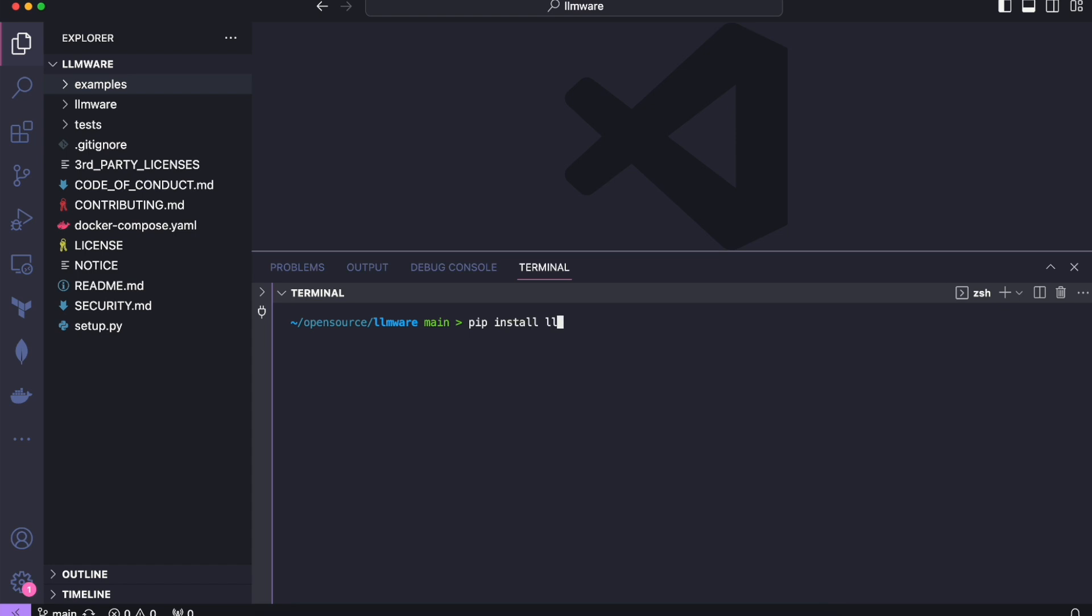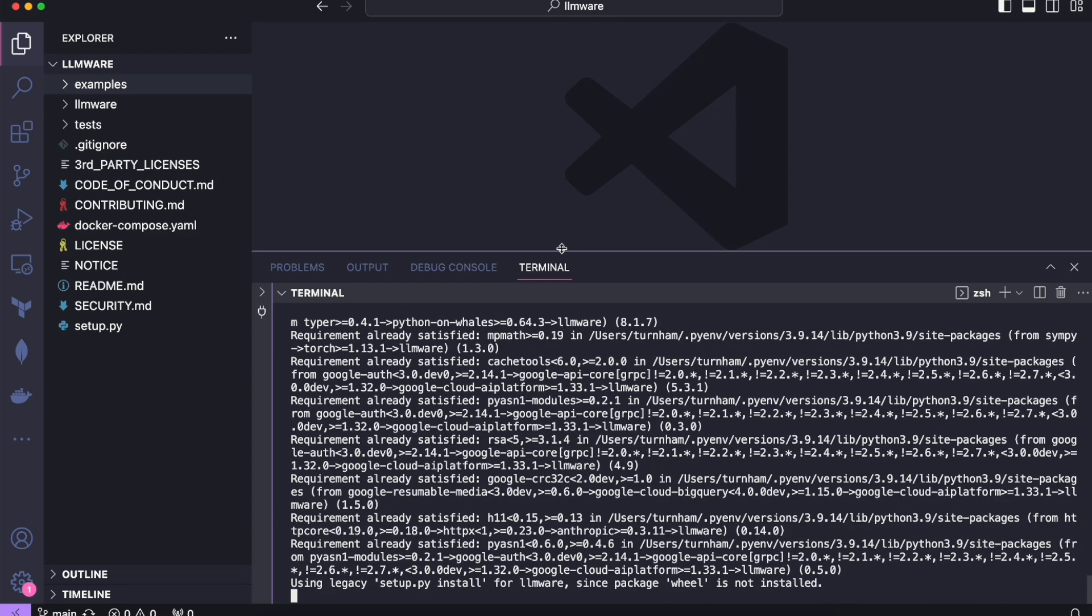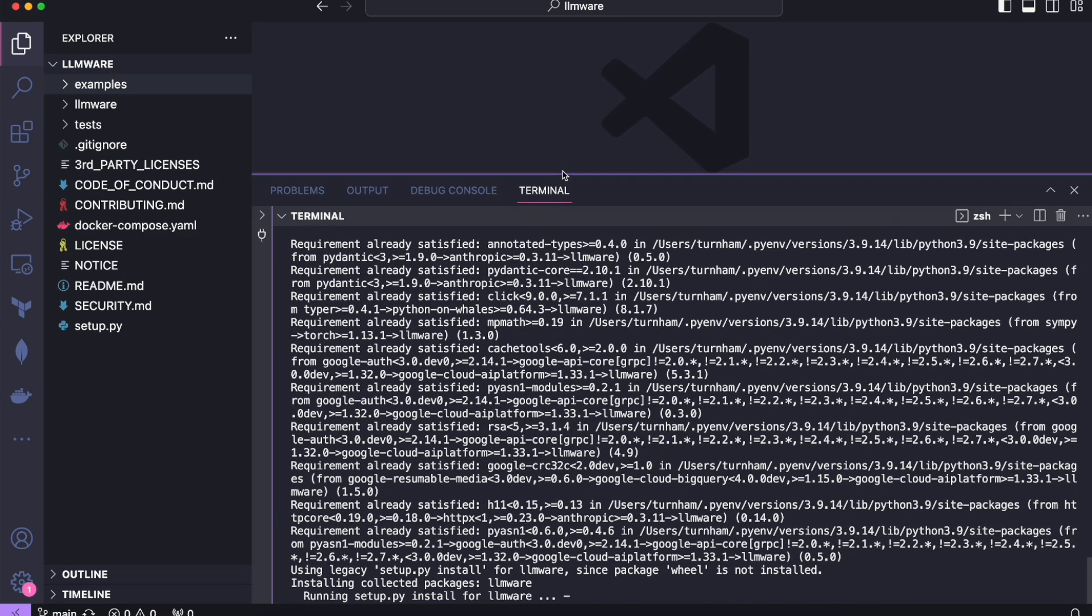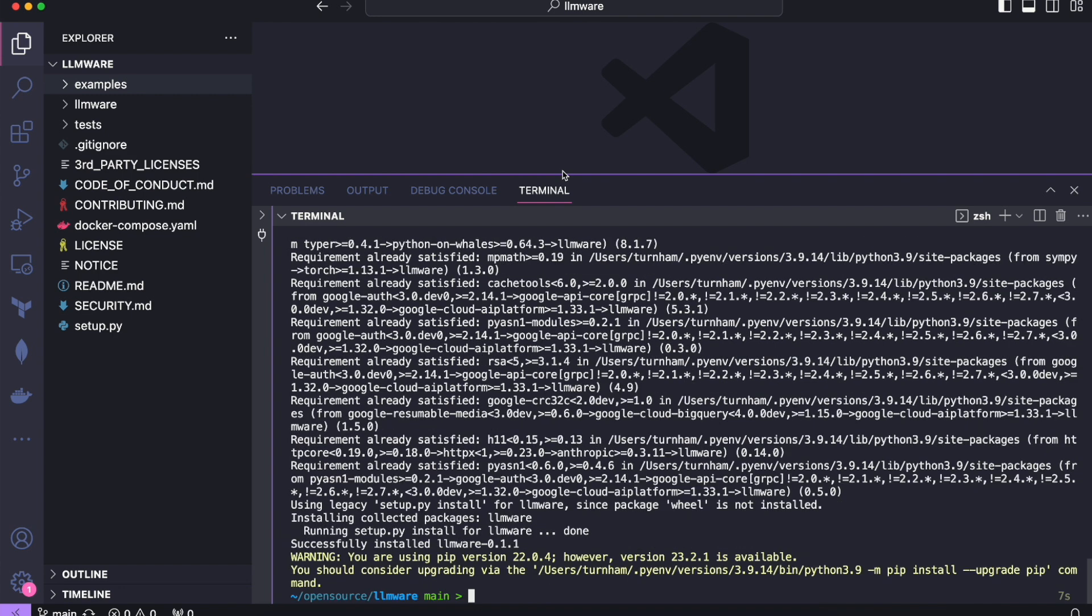So first step, let's get LLMware installed. So it's a pip install LLMware. Depending on what you already have installed or not, this can take a few seconds or maybe up to a minute. So it's already done for me.